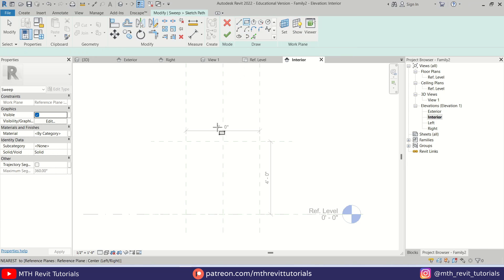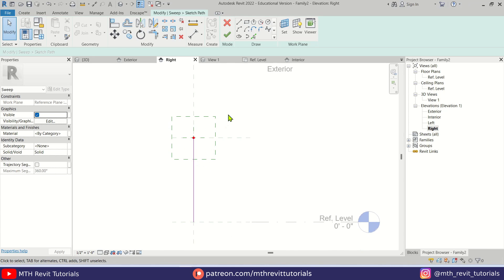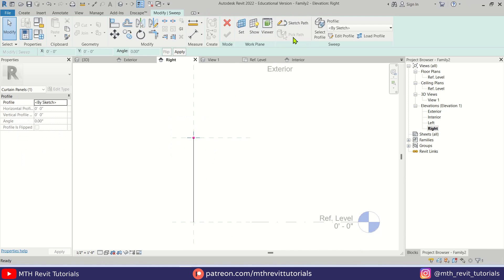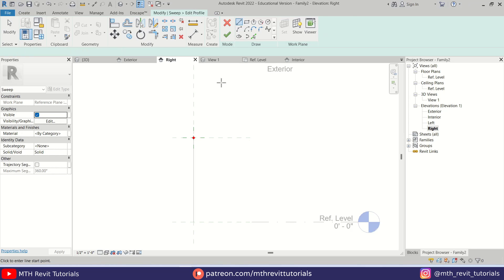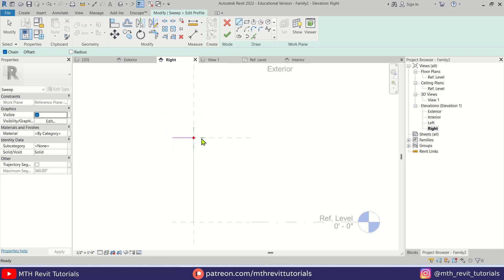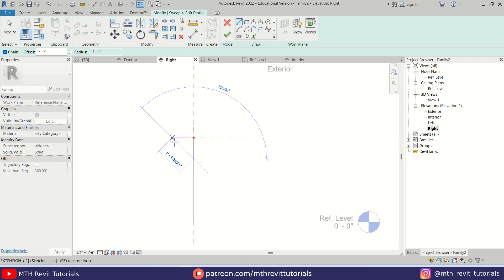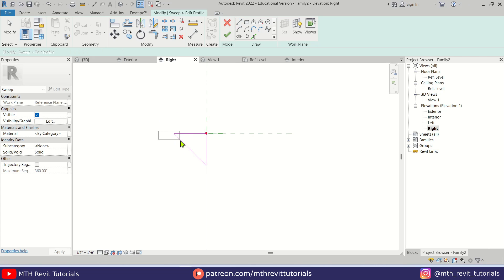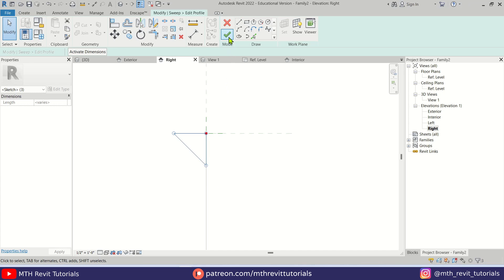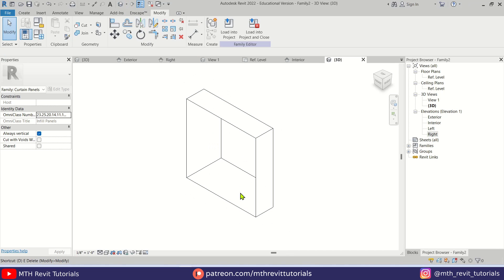Now I'm going to create a sweep. Let's select Sketch Path and create a rectangle. Let's go to right view, click Finish Path, then click Edit Profile. We'll create a profile — it's going to be 1 foot and 1 foot here as well. I'm going to join these two lines. This is our profile, let's click Finish. There we go — we got this block.